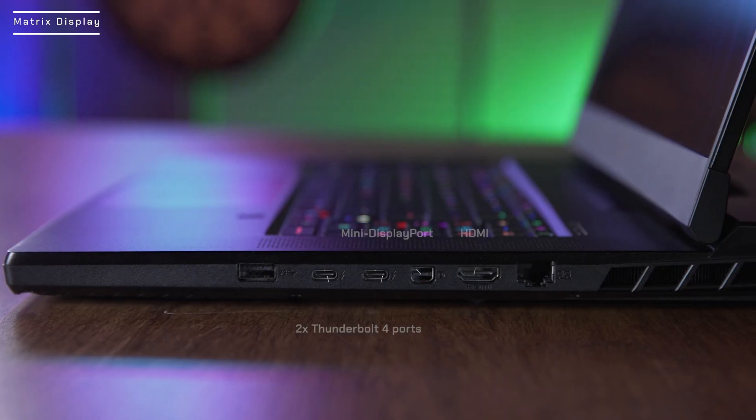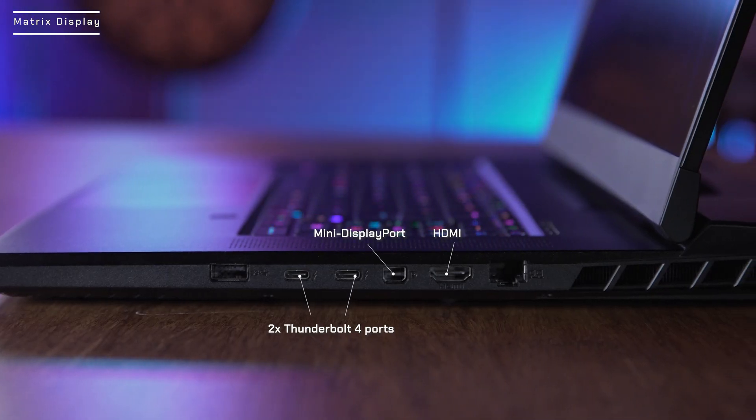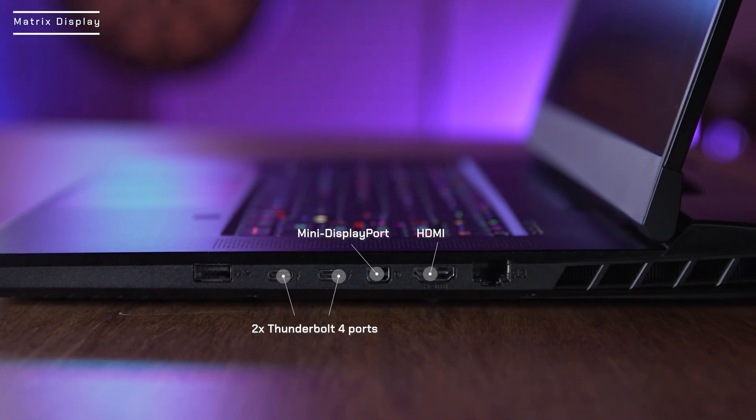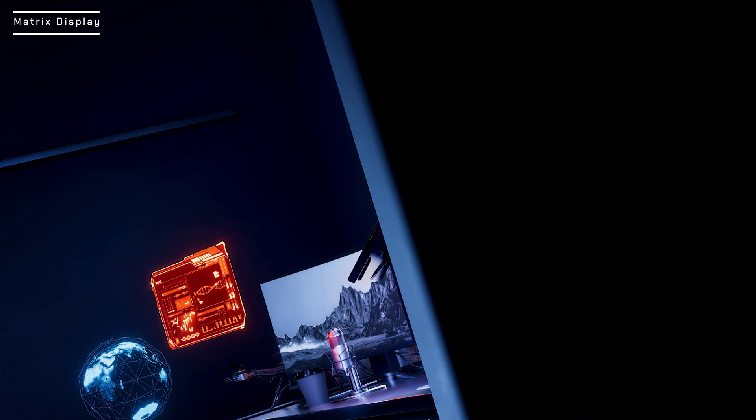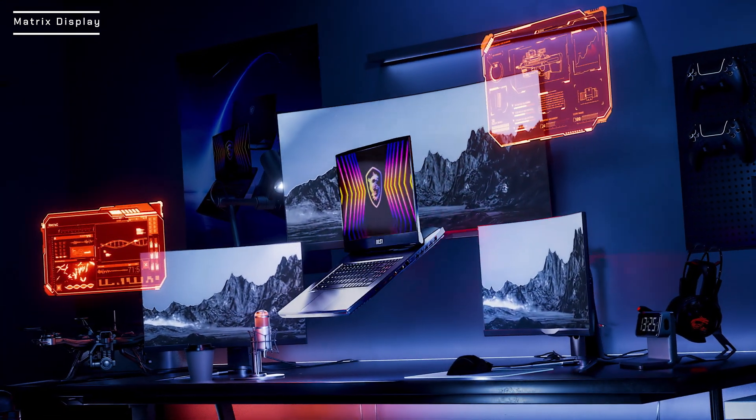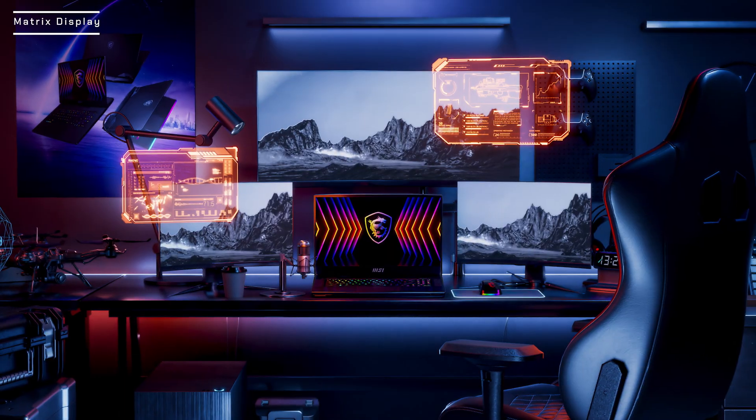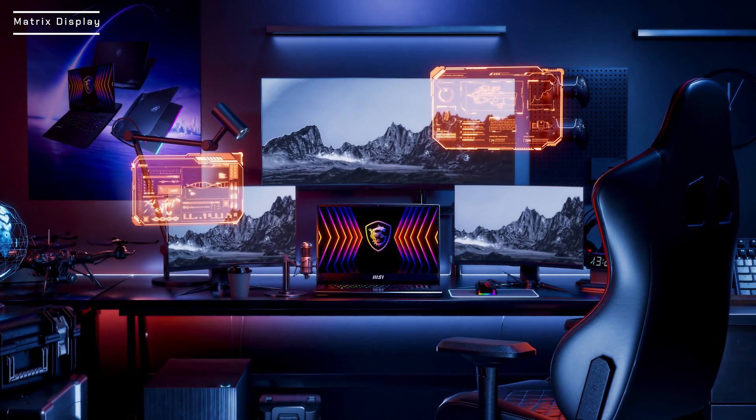The I/O ports support three external monitor outputs from Thunderbolt 4, mini display ports, and HDMI, maximizing your screen real estate up to 1 plus 3.